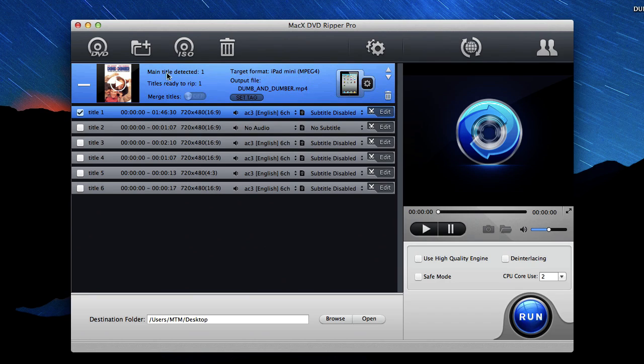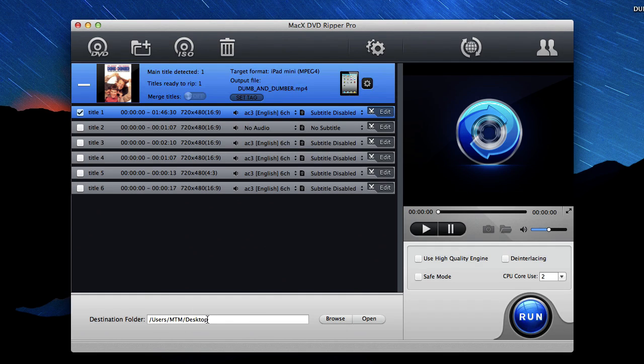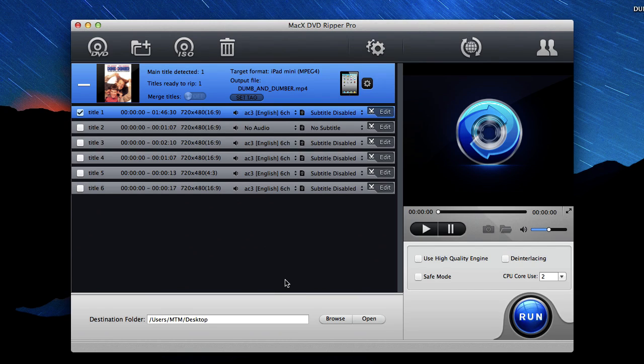And here the main movie is already detected and selected for me, so the only thing I have to do is click run and the movie will end up in my desktop folder. Now here's a cool little tip: if you want the movie file to automatically be added to iTunes when it's copied onto your computer.